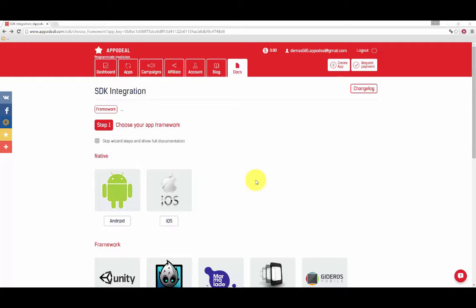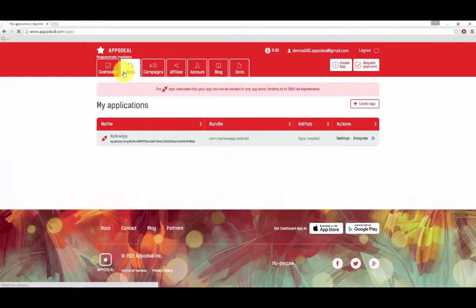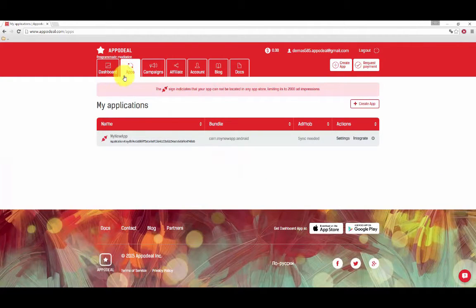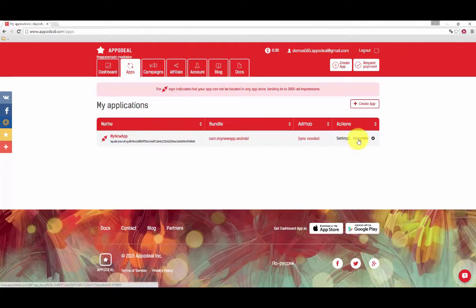To get started, you need to synchronize your apps with your AdMob account. Step 1: Open the list of apps. To do that, go to Apps and click on Integrate located under Actions next to each app.